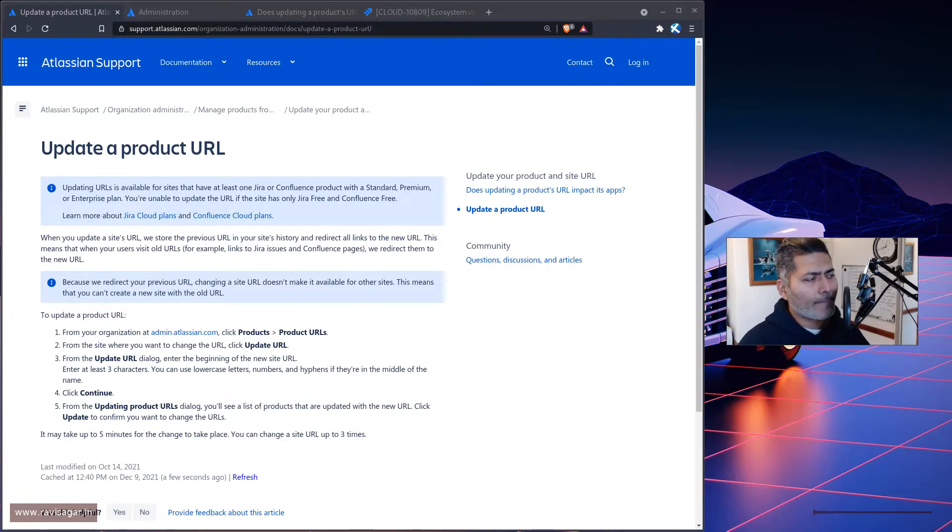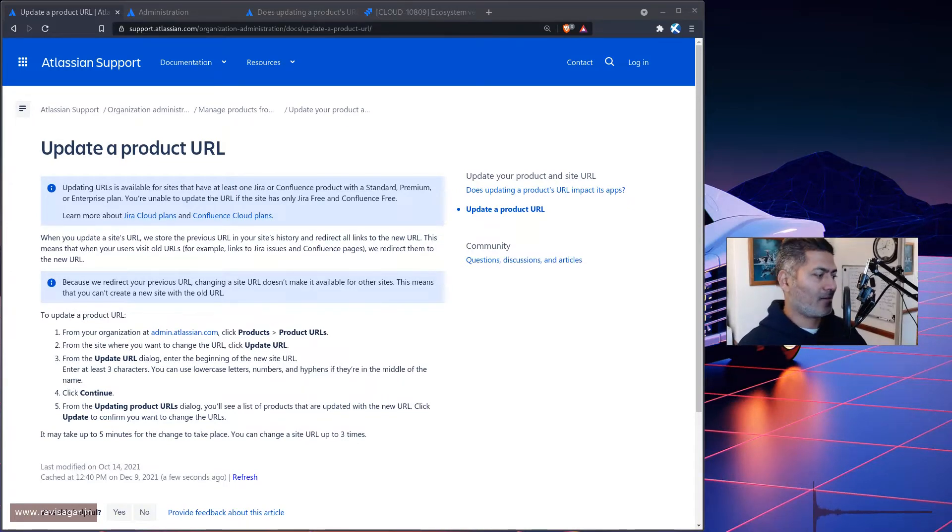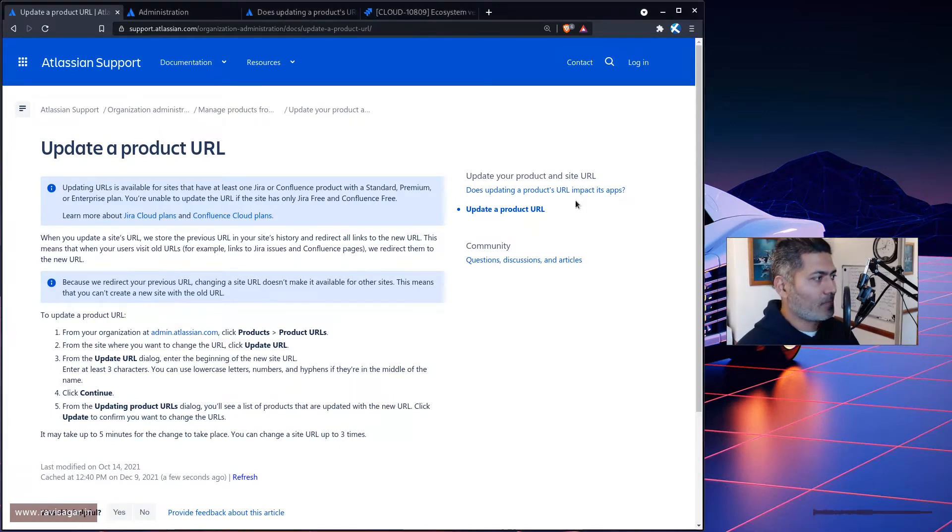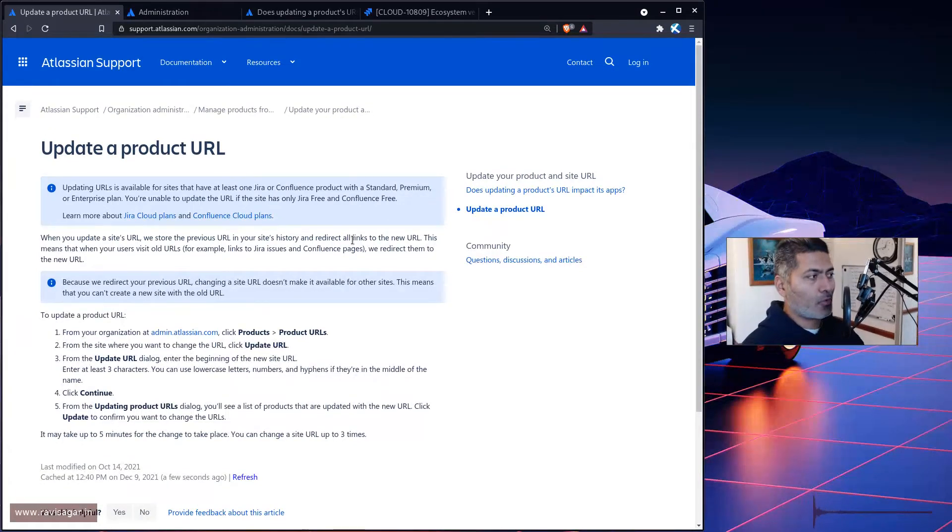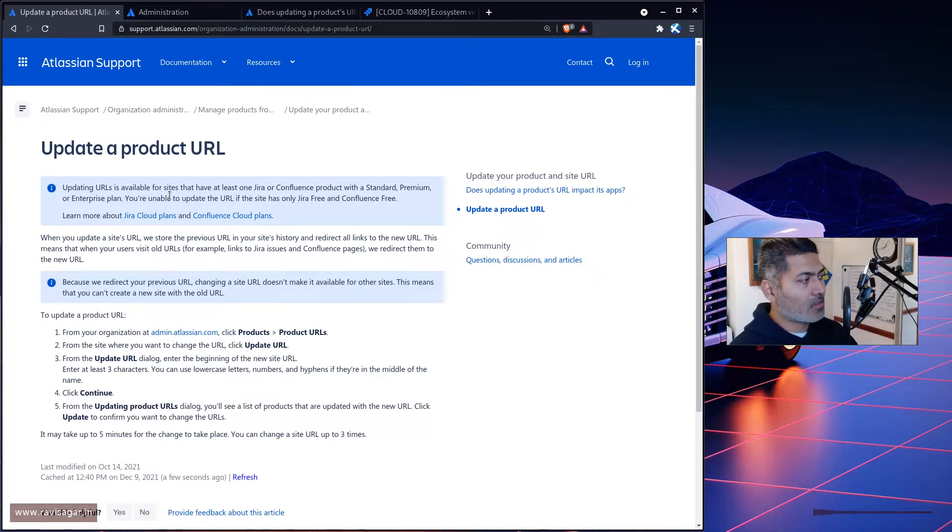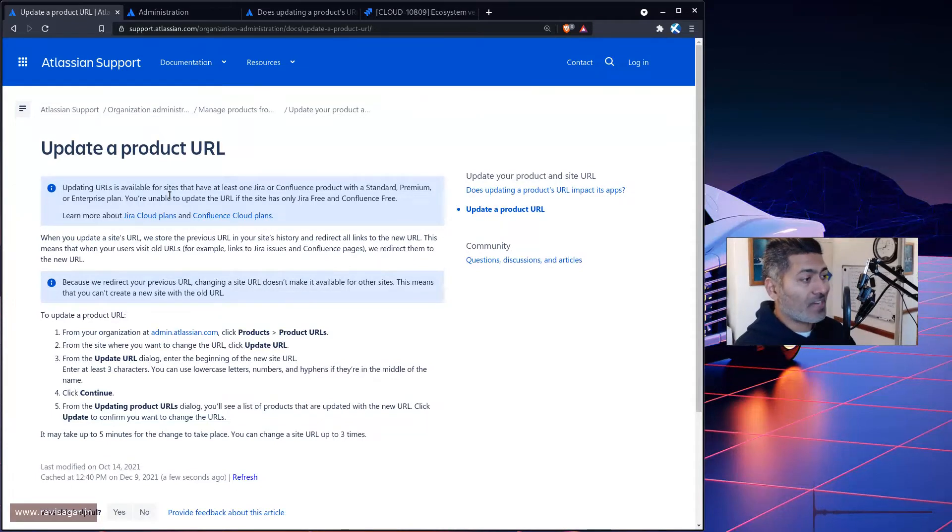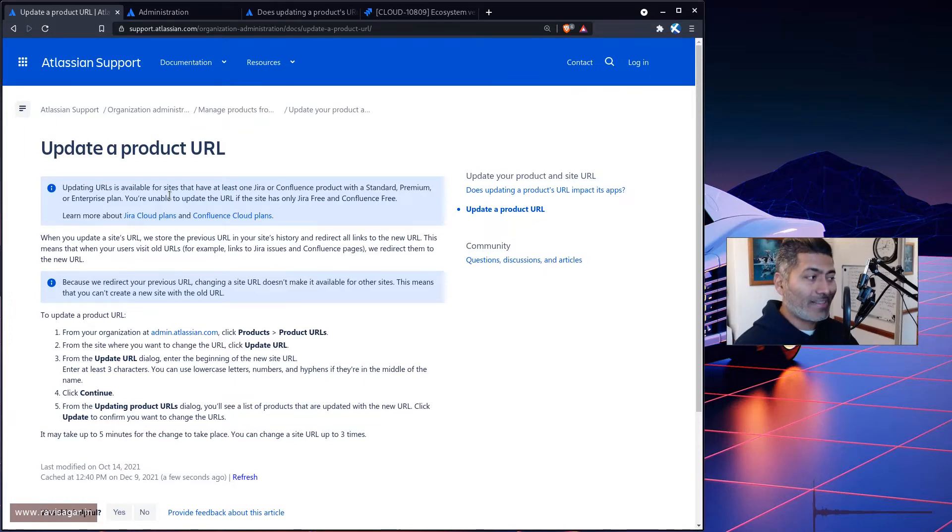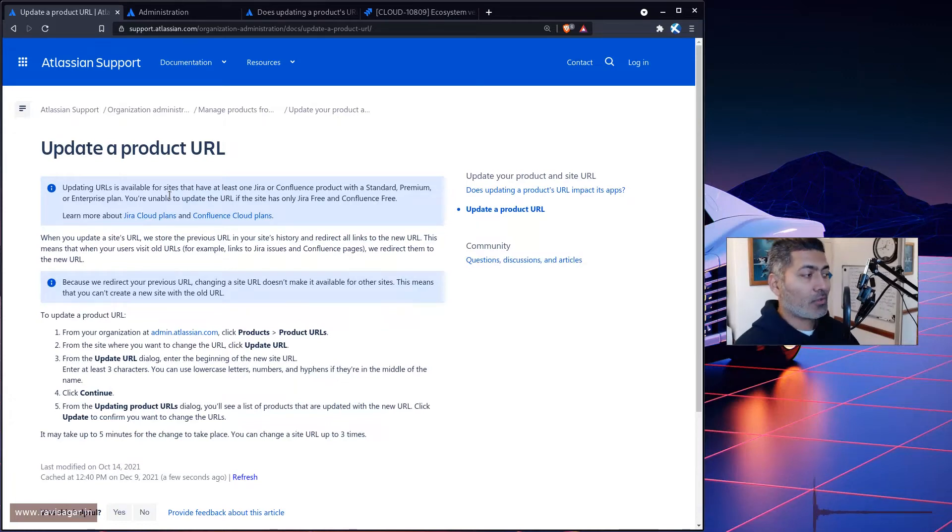It was not possible until I guess a couple of months back. Now it is possible, you can change the URL and there is a page on the Atlassian support portal. If you look at this page, it says updating URLs is available for sites that have at least one Jira or Confluence product with standard, premium or enterprise plan. You're unable to update the URL if the site has only Jira free and Confluence free.